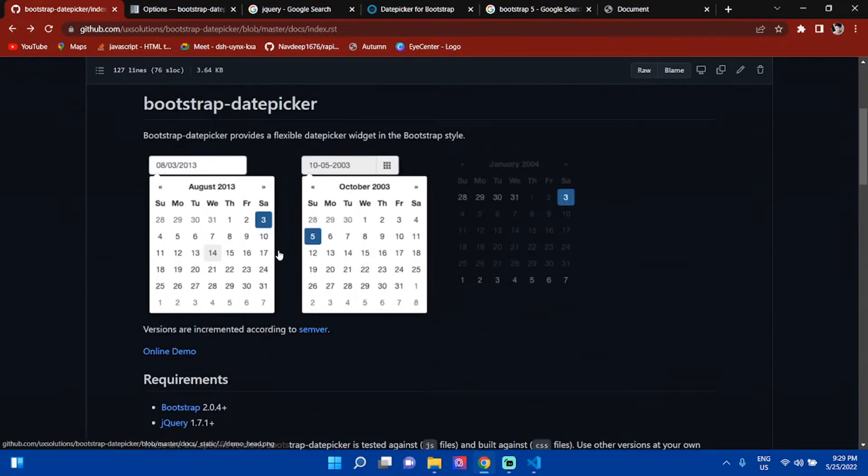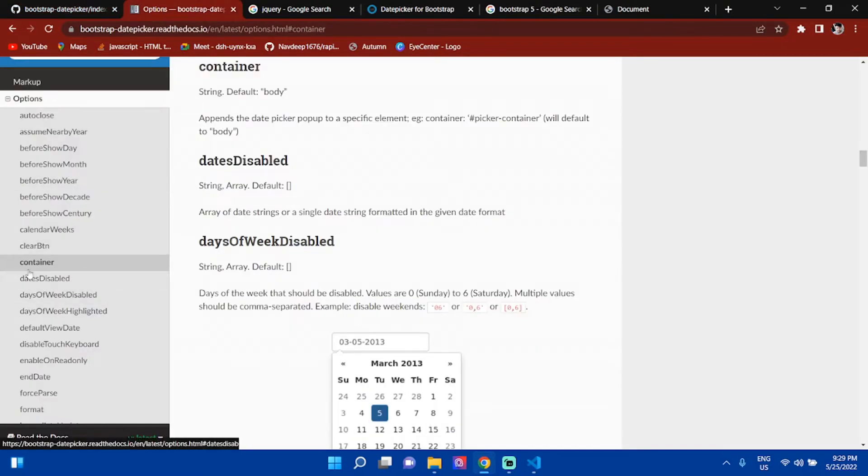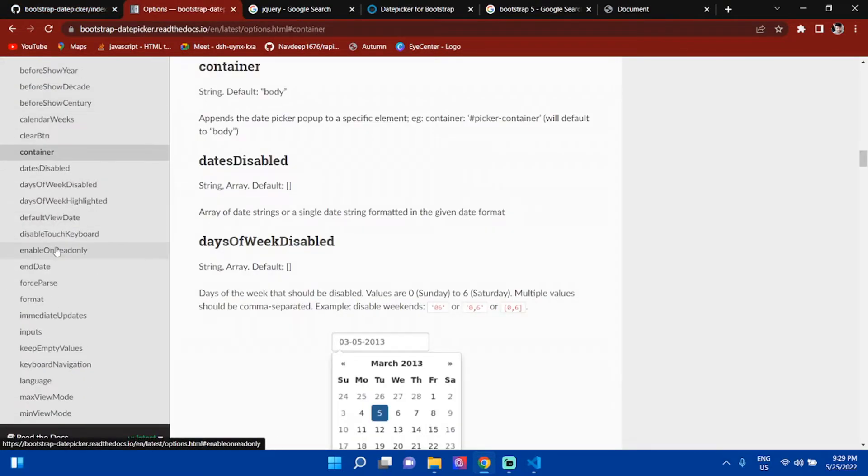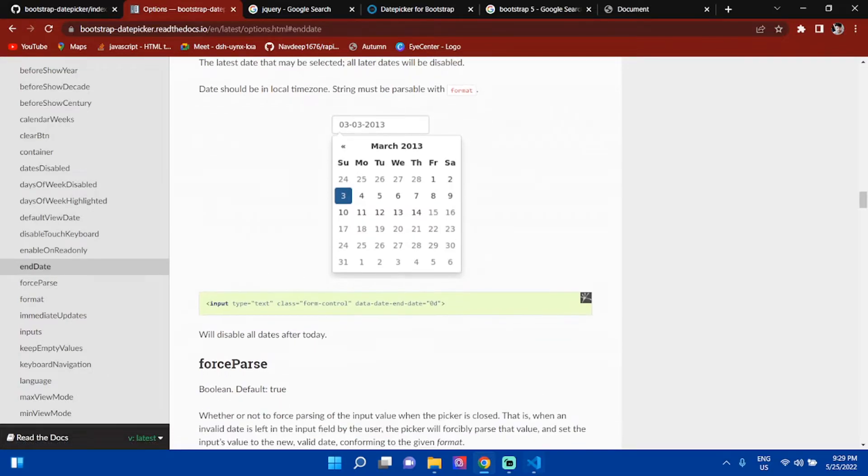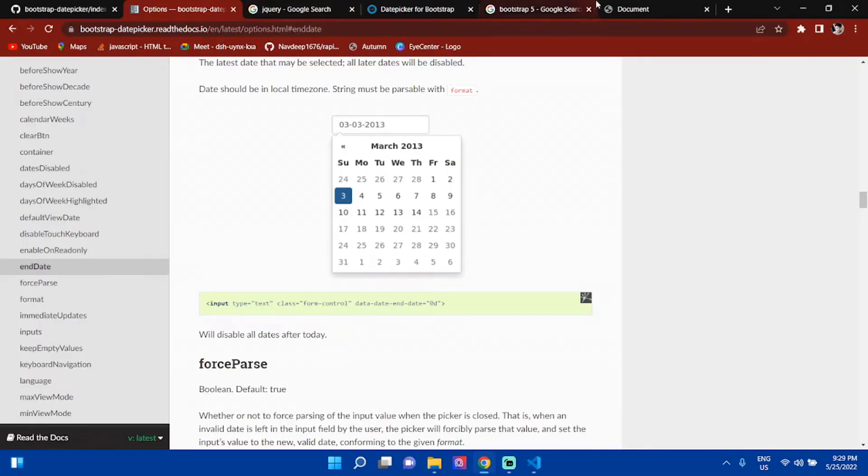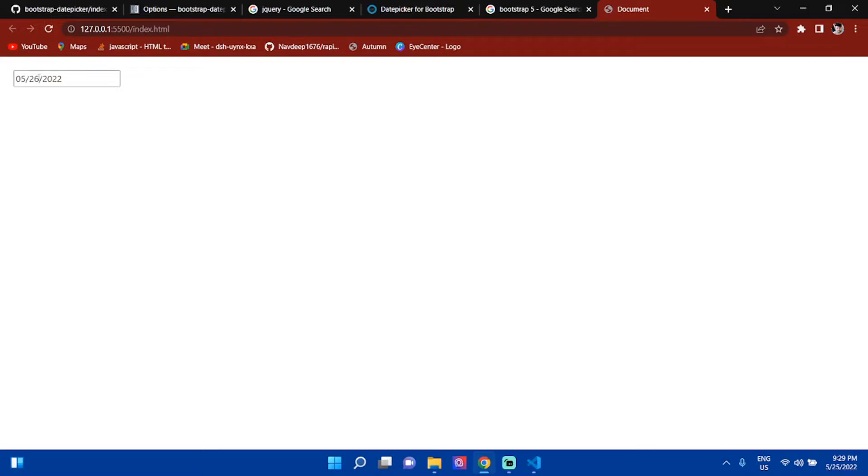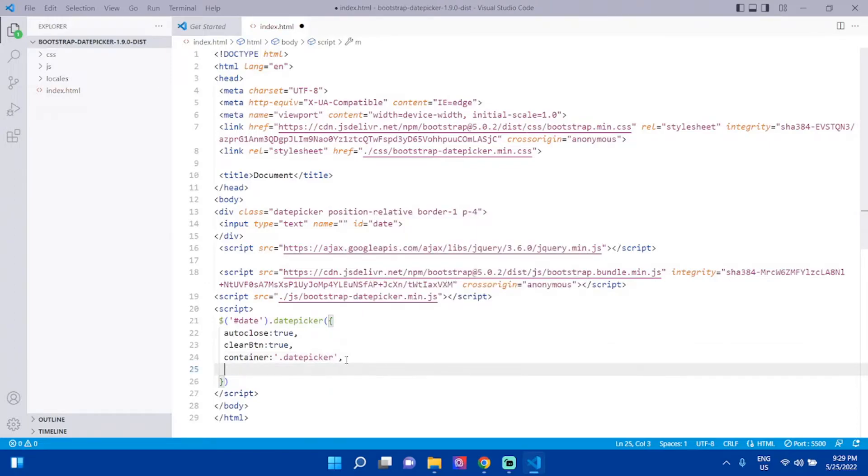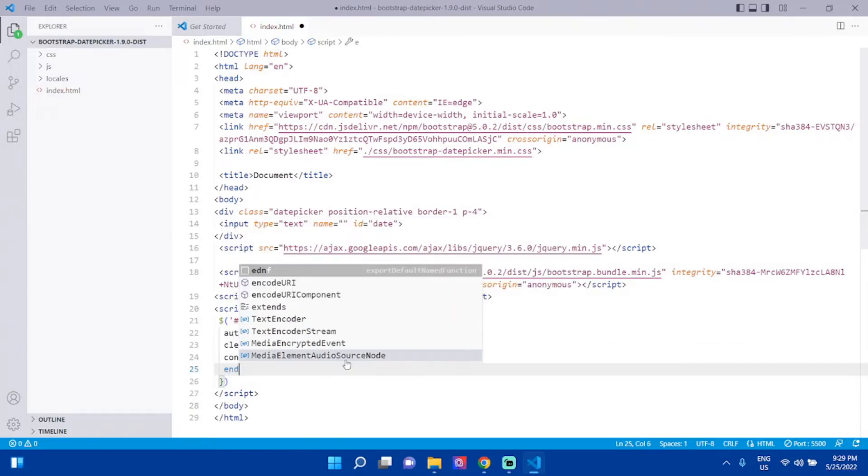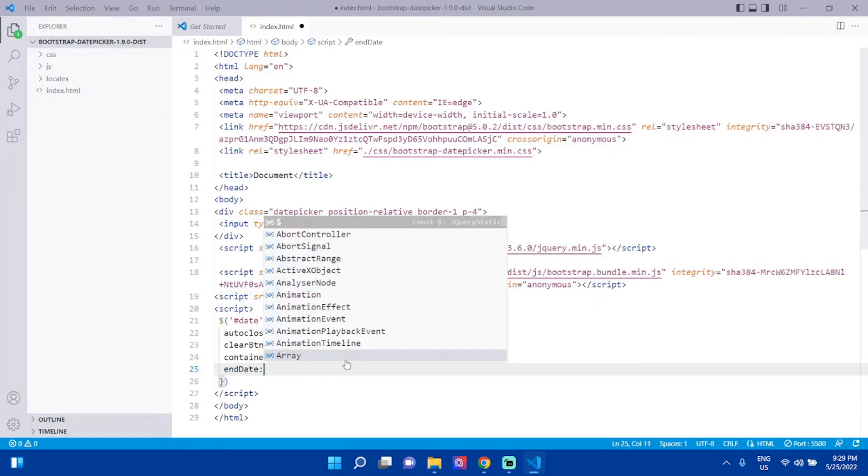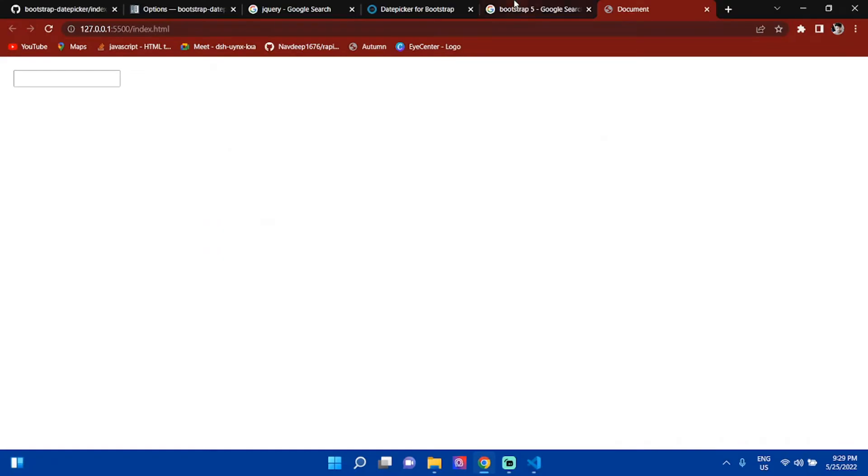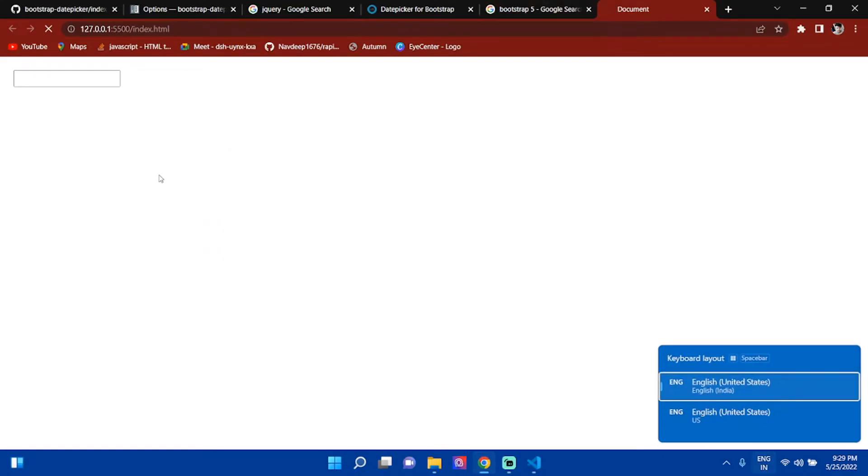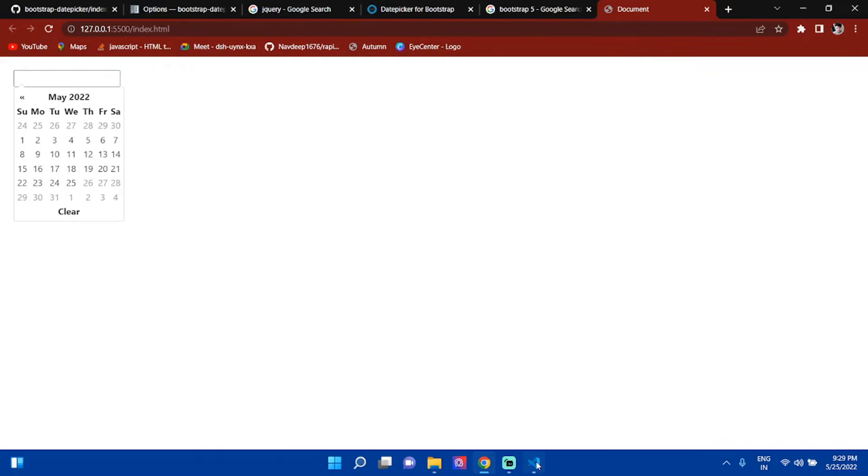You can give an end date. Now what is happening is you can select future dates also. If you give endDate: '0d', it will disable all the dates after today. See, it's working.